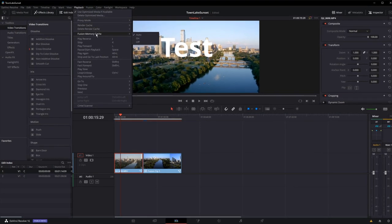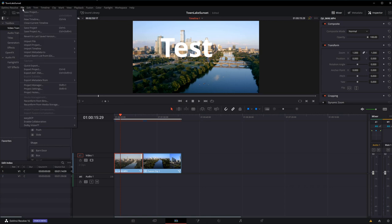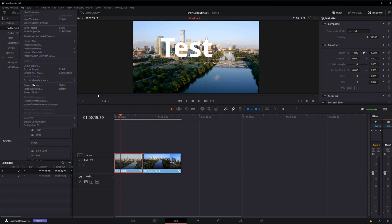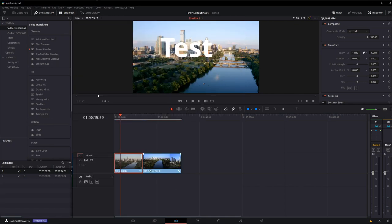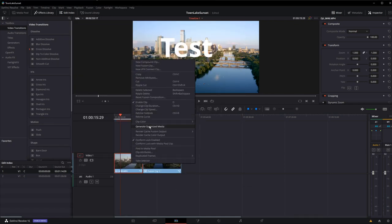be to look at your render cache and your Fusion memory cache. The third is to look inside the File, Project Settings menu and understand what you're truly trying to display as it's playing through. And the fourth would be the optimized media that we discovered here by right-clicking and generating optimized media.